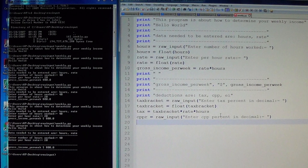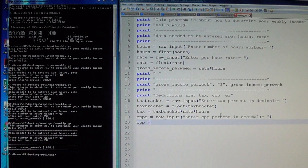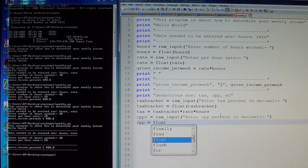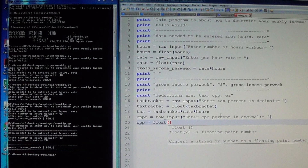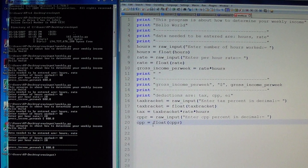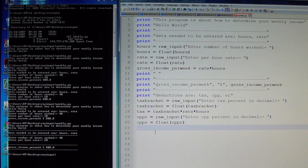CPP rate will also be defined as float — equals float, open parenthesis, CPP rate, close parenthesis. CPP rate is the rate percentage, so you don't get confused. Now we've defined CPP and tax, created the tax formula, and CPP rate is defined as a float.